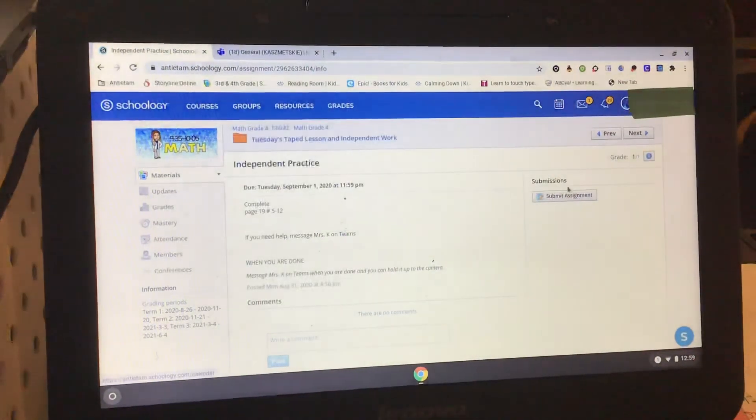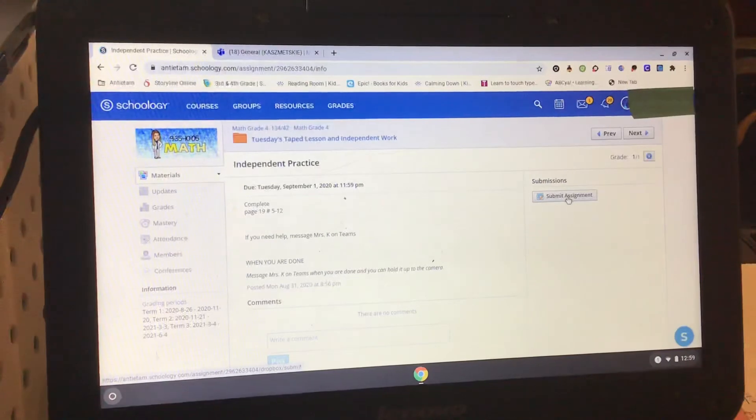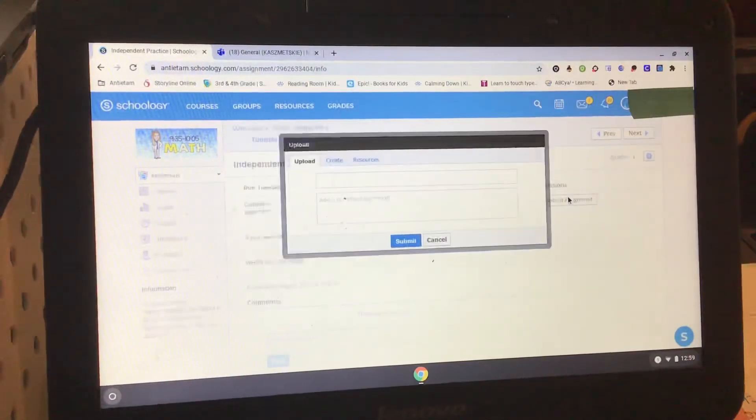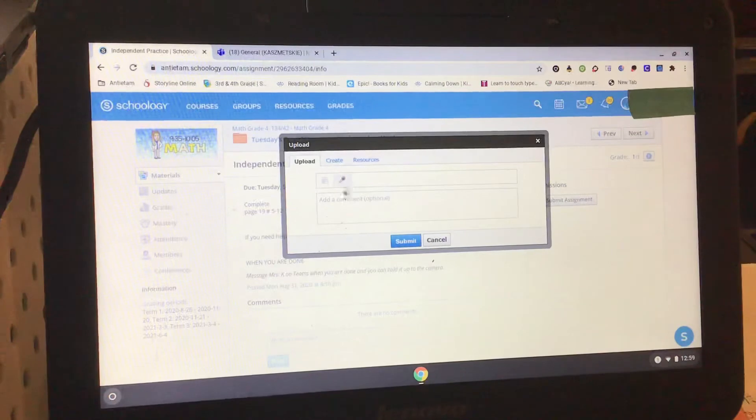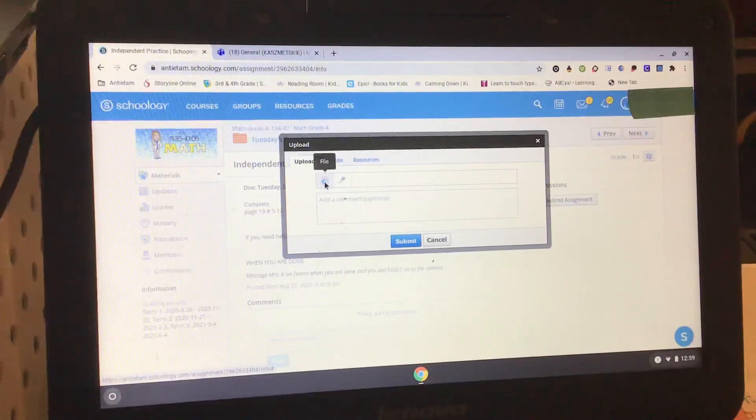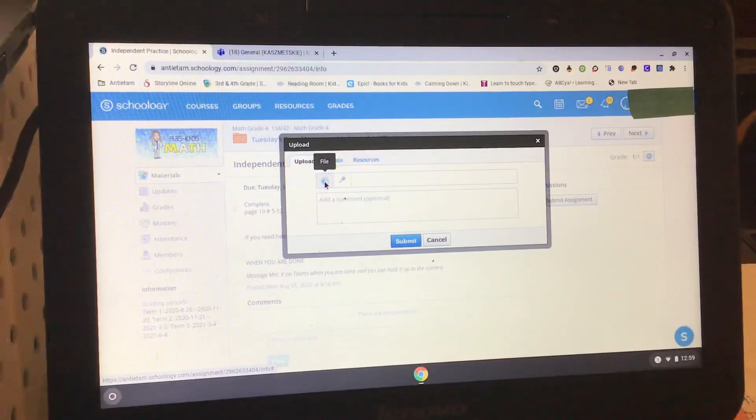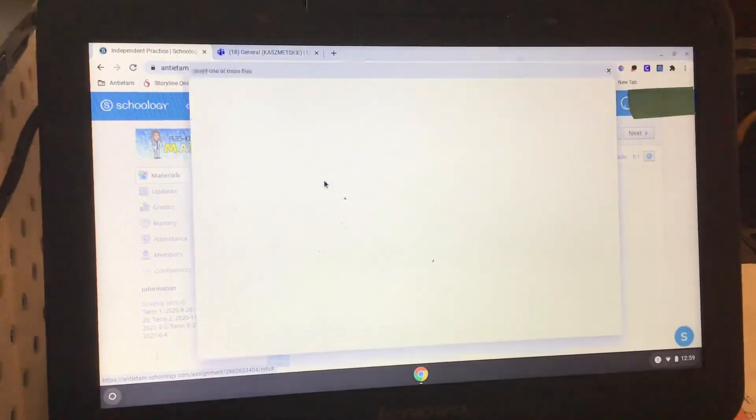You're then going to click on submit assignment, and then this little box pops up. You want to add a file to your assignment, so click on file.